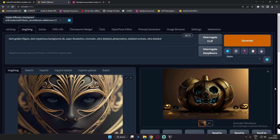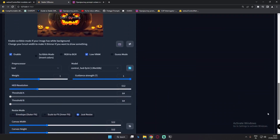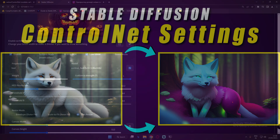Hey guys, welcome back once again. In this video I'm gonna talk about resolution in ControlNet. This was the thing that I missed in an earlier video, so I'm just gonna explain resolution here — I've already made a video related to threshold values, and if you missed that, the link will be in the description or you can click the i button.